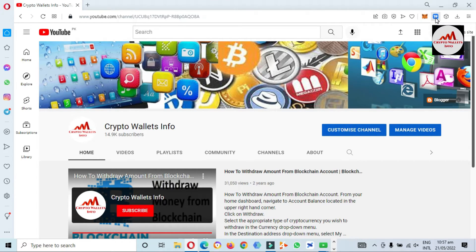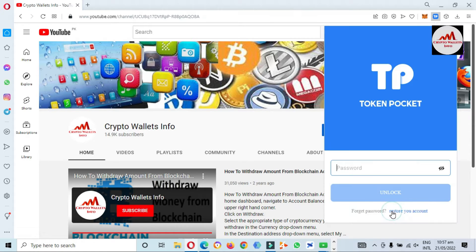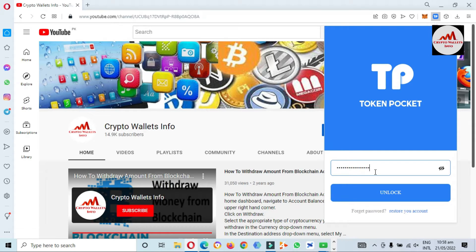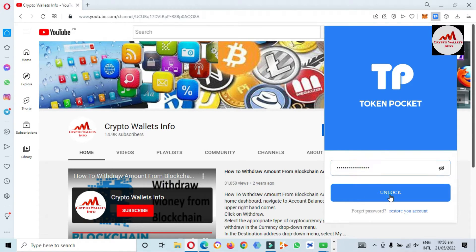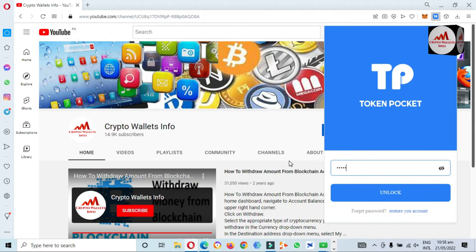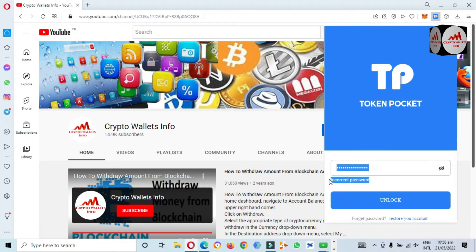You can see here the TokenPocket wallet. I simply click on it and the wallet opens in front of me. My wallet is locked, so I click on it. I'm going to enter the wrong password to show you what happens. I've entered a wrong password and clicked unlock — you can see the message: 'Incorrect password.' If you try a second time, it shows the same 'incorrect password' message.